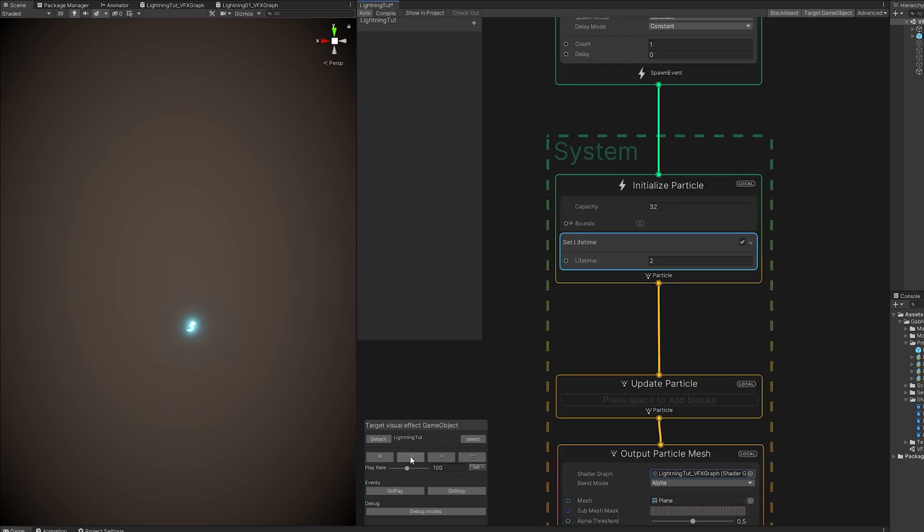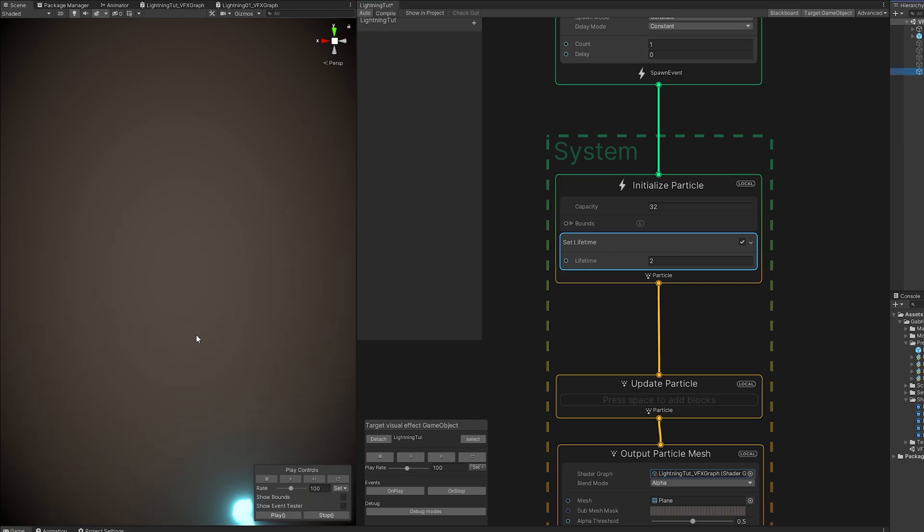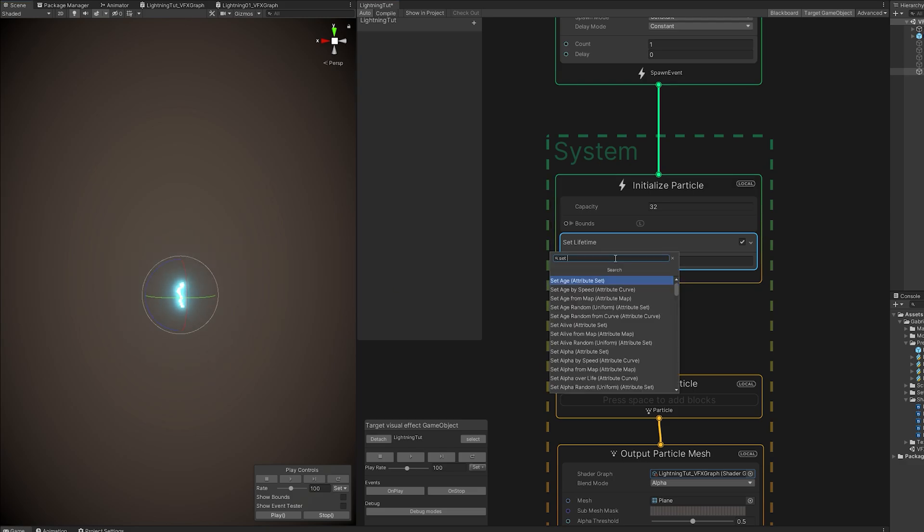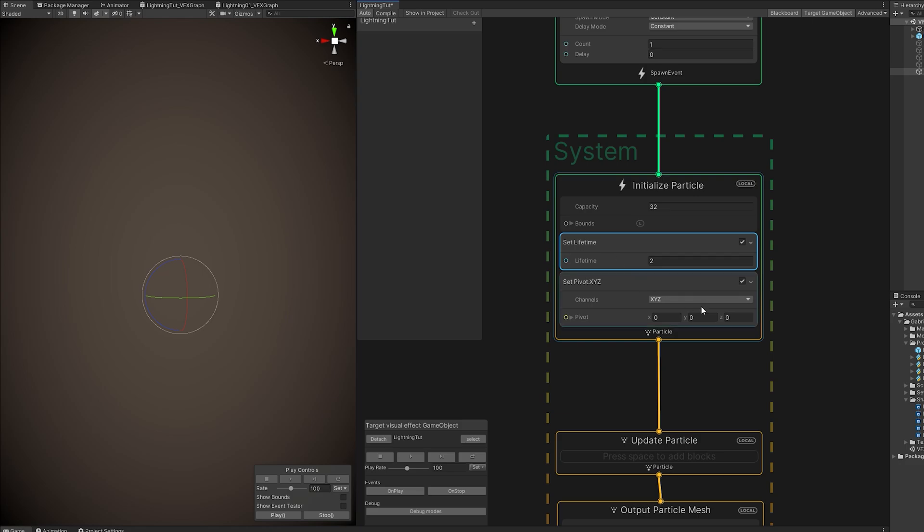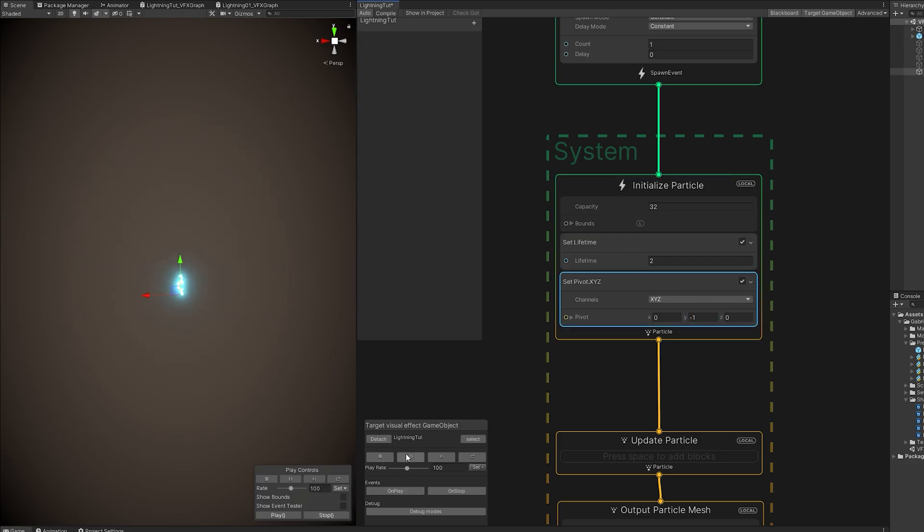As you can see, it gets smaller again, but it's growing. Let me just increase the lifetime so we can see this in action. So, it's growing, but it's growing from the center. In reality, as we all know, lightning comes from the sky to the ground, right? So, we need to change the pivot of the particle. Let's use a Set Pivot. And in Y, minus 1 will grow up. So, let's set it to 1. And as you can see, now the lightning goes down. Perfect. Really nice.